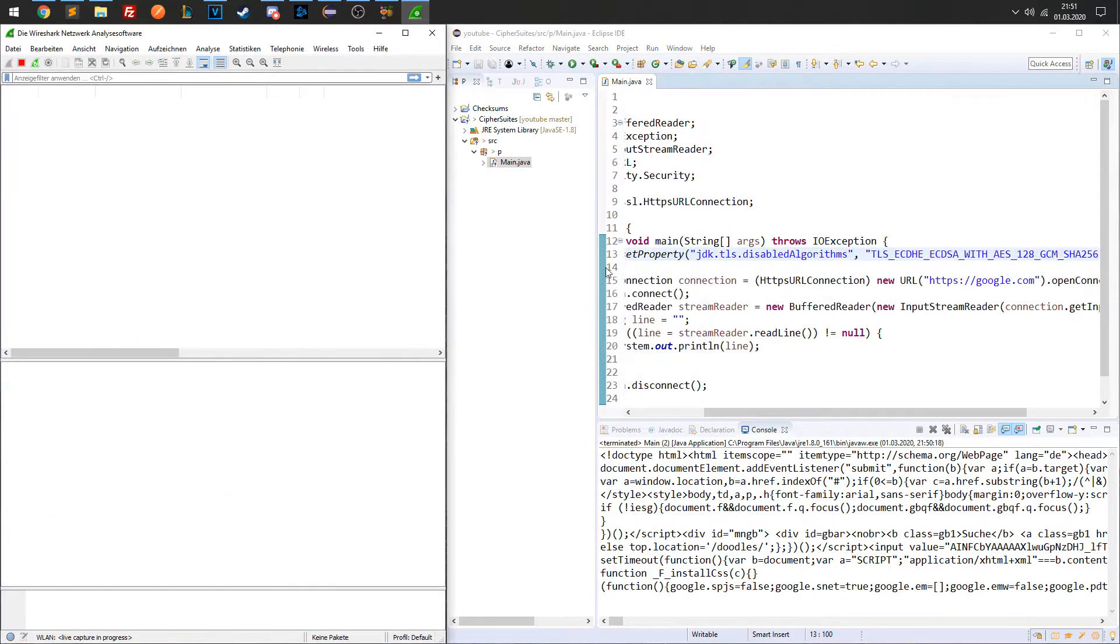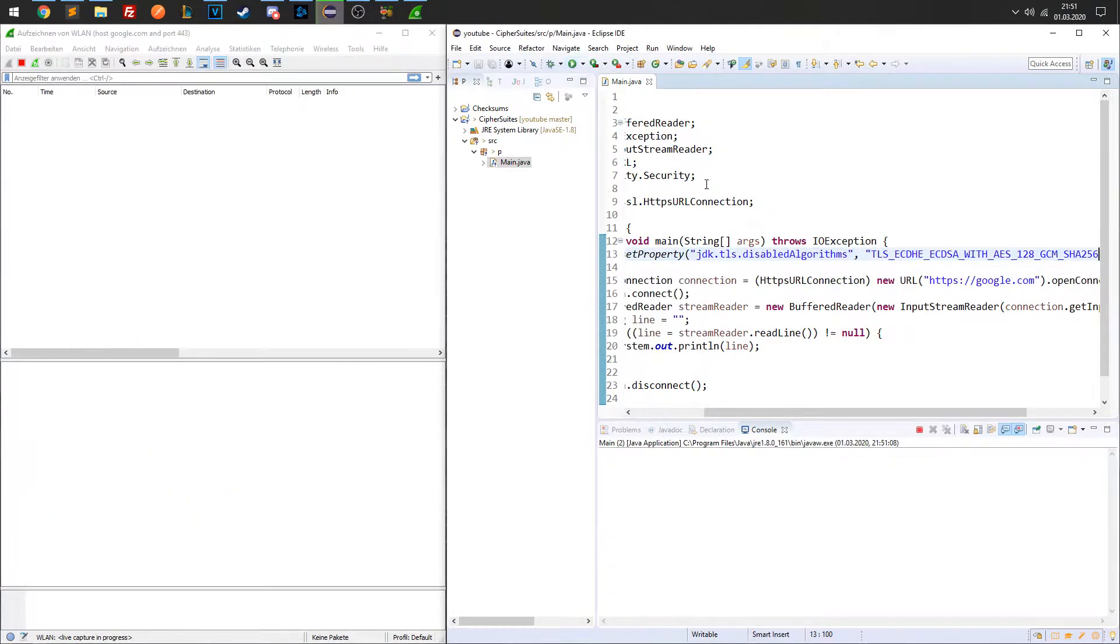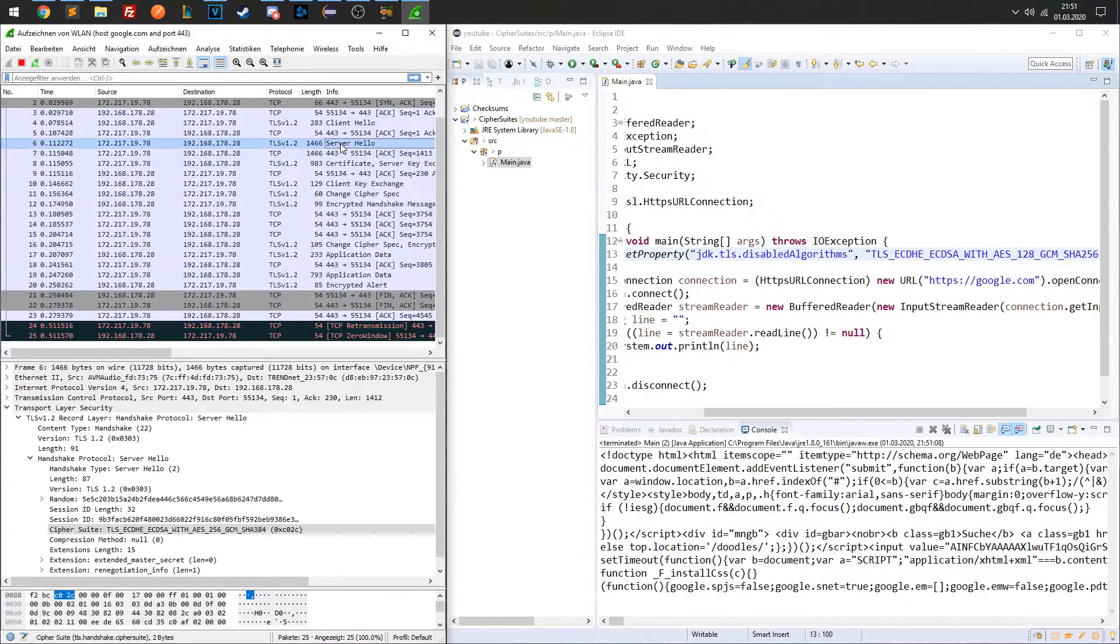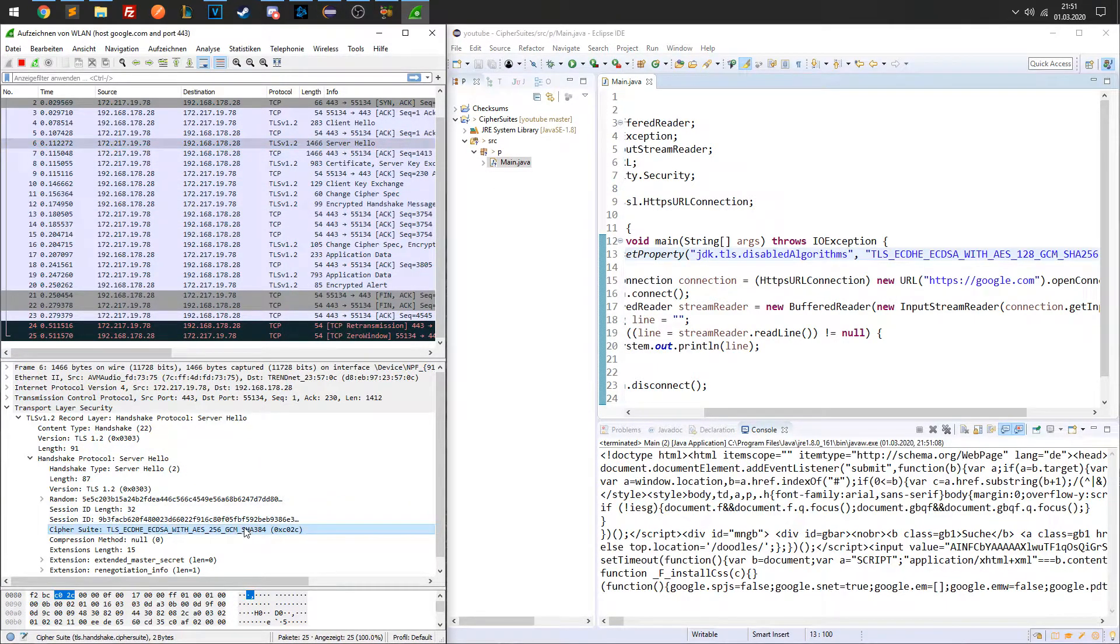Okay, so we did that. Doing the Wireshark analysis again, we can now see that a different Cipher Suite is being used.